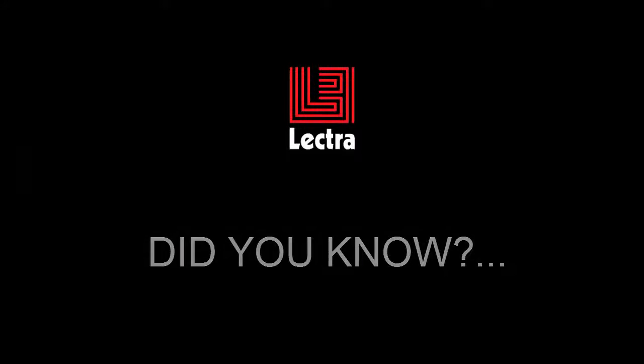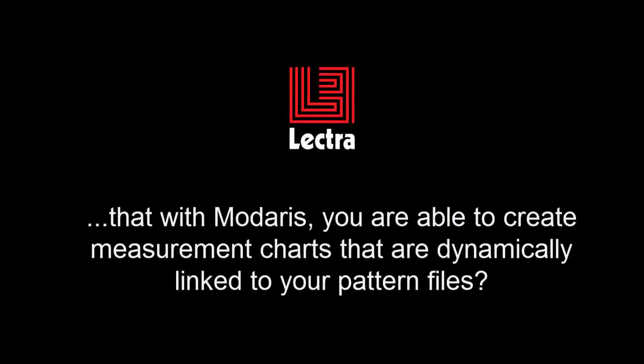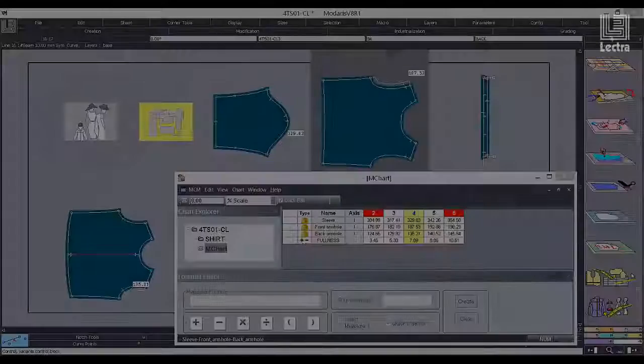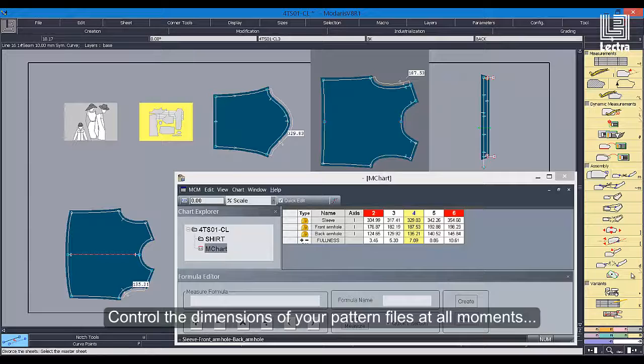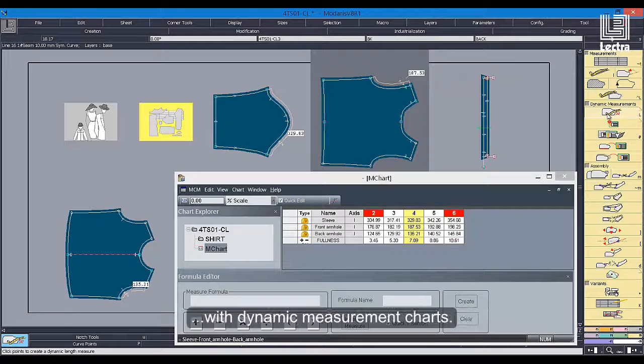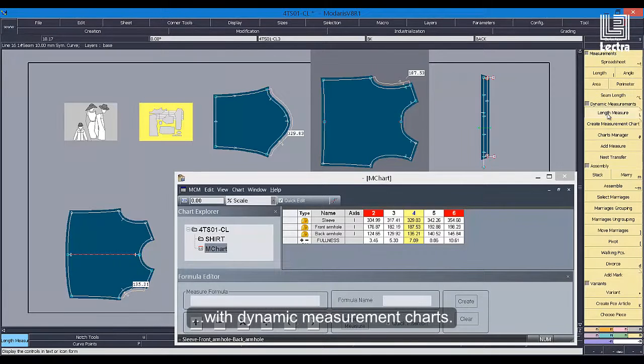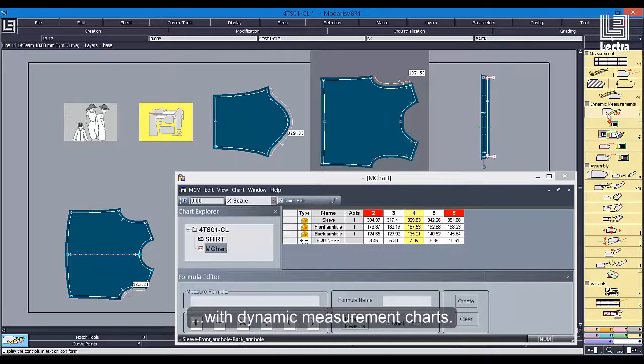Did you know that with Modaris you are able to create measurement charts that are dynamically linked to your pattern files? Control the dimensions of your pattern files at all moments with dynamic measurement charts.